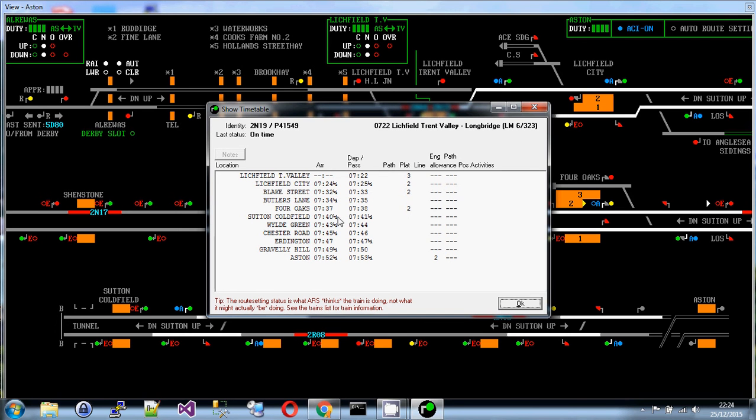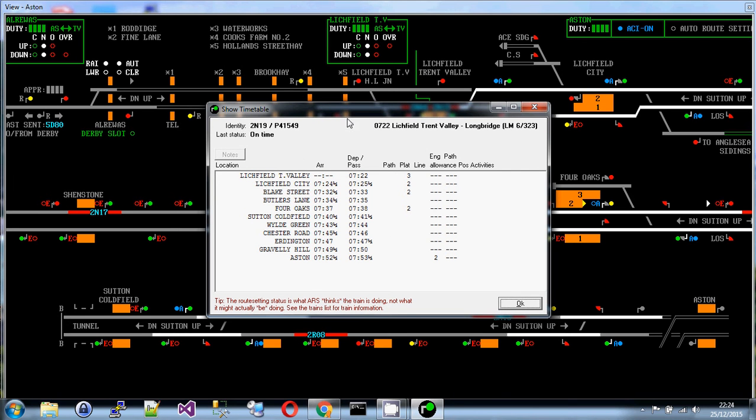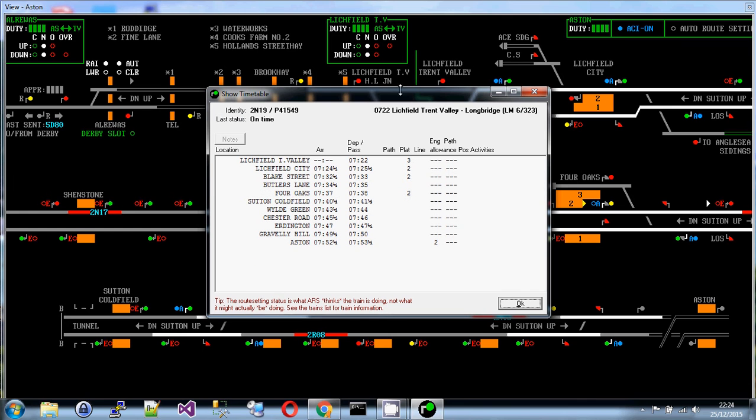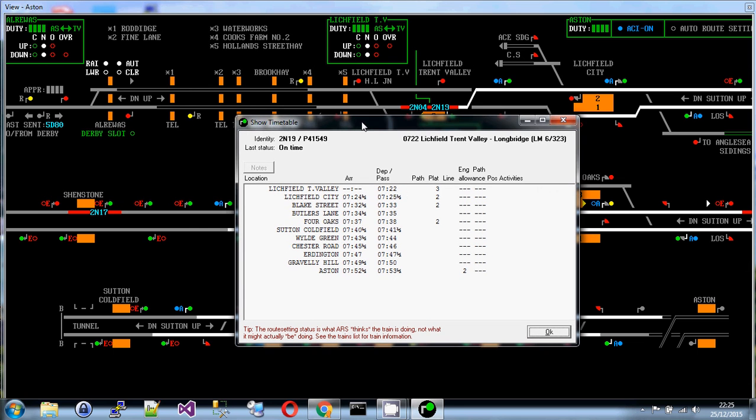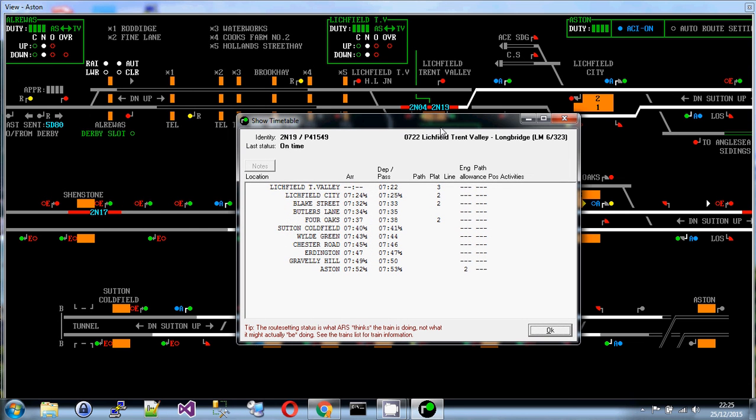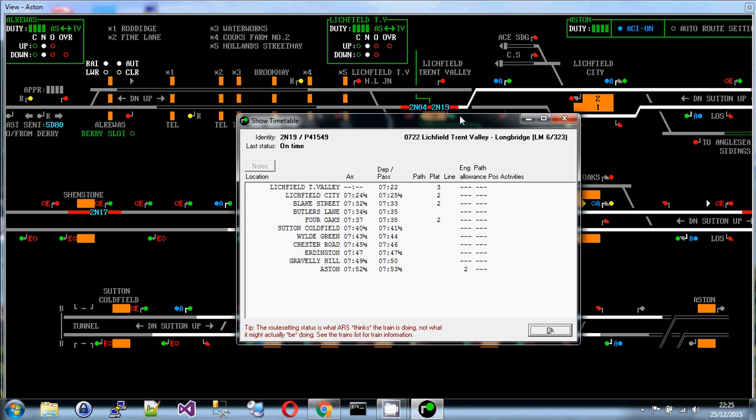But what they end up with is a form of timetable. In this case, a very simple one that says 2N19, which we said was a headcode. So a headcode is really just a way of uniquely identifying a service. And I will say unique, but it's only unique for a certain signaling area. So there will only be one 2N19 on the Aston simulation or in real life at the Aston Control Centre, and only one 2N19 at Birmingham New Street. But maybe there is another 2N19 down in Plymouth or up in Scotland or somewhere else. It's just a unique code that gives the signaler a clue as to which direction this train is going in.